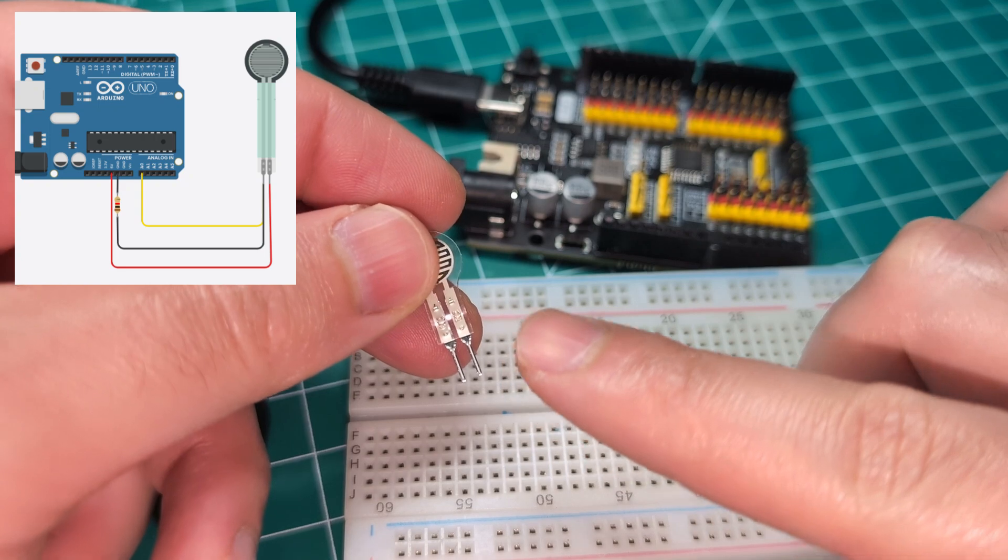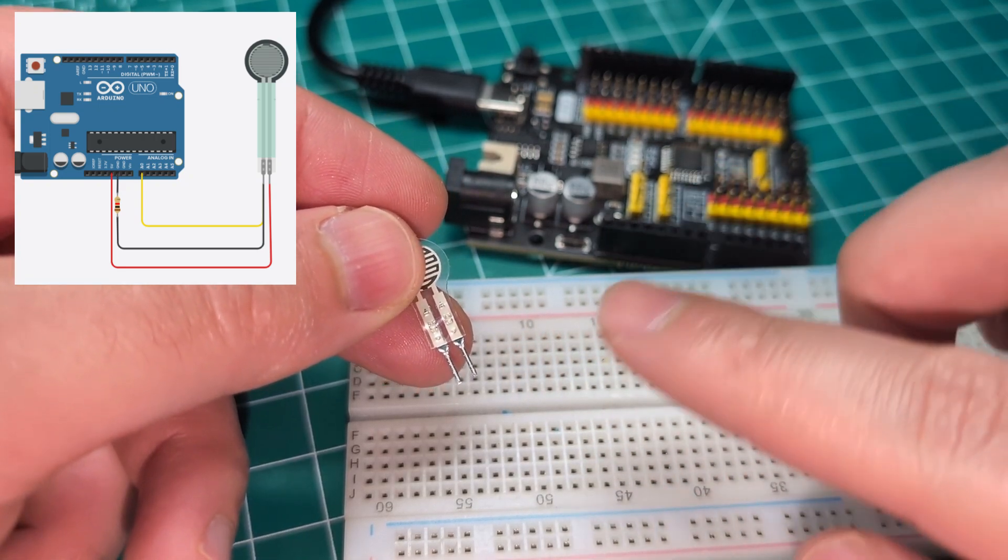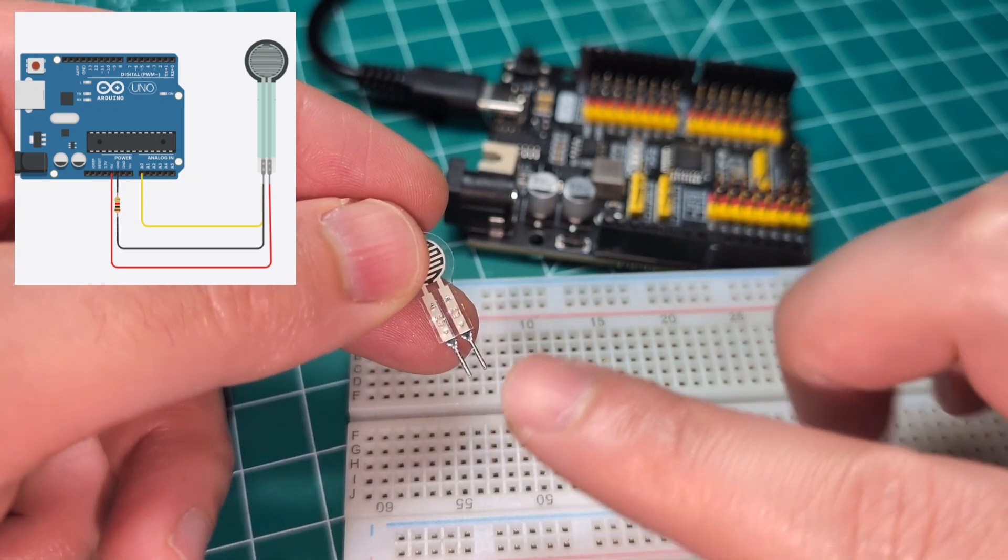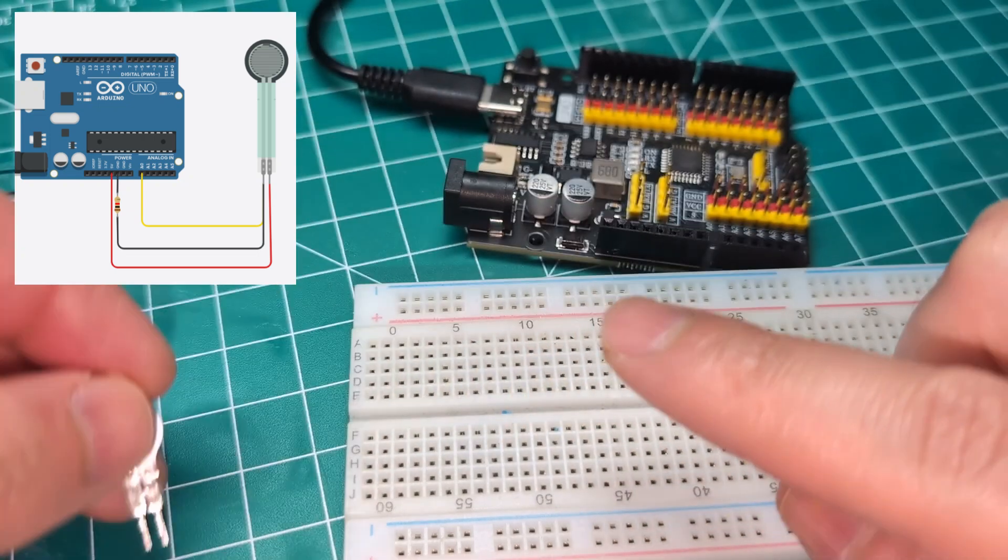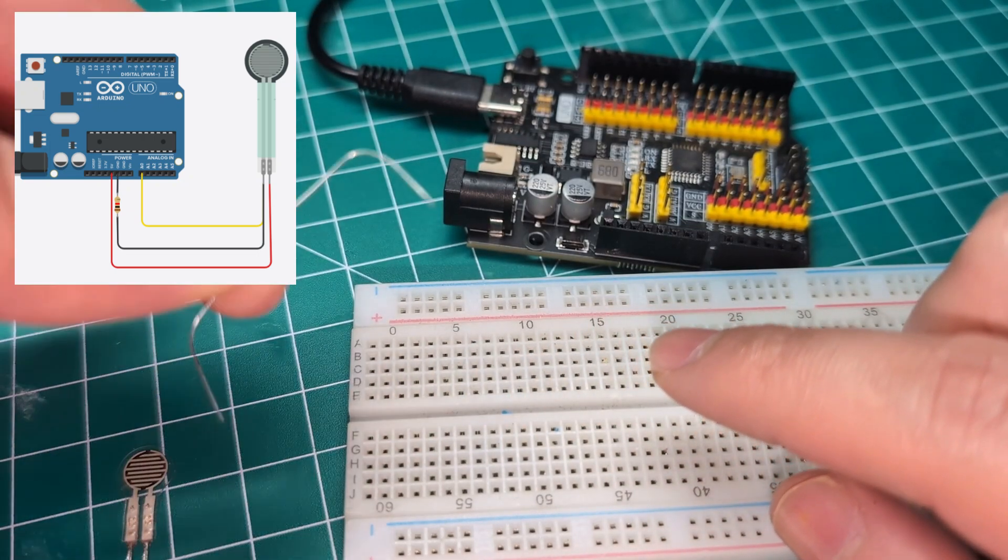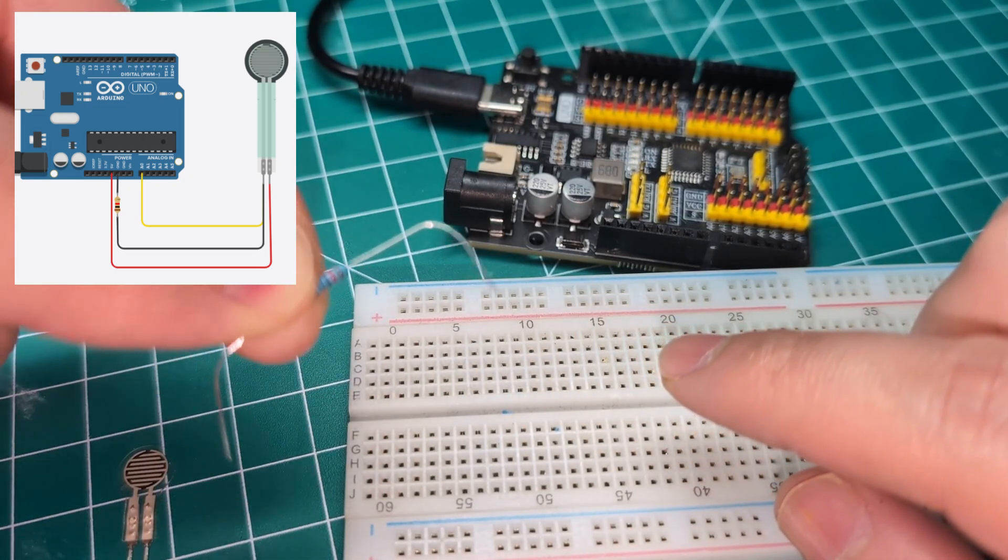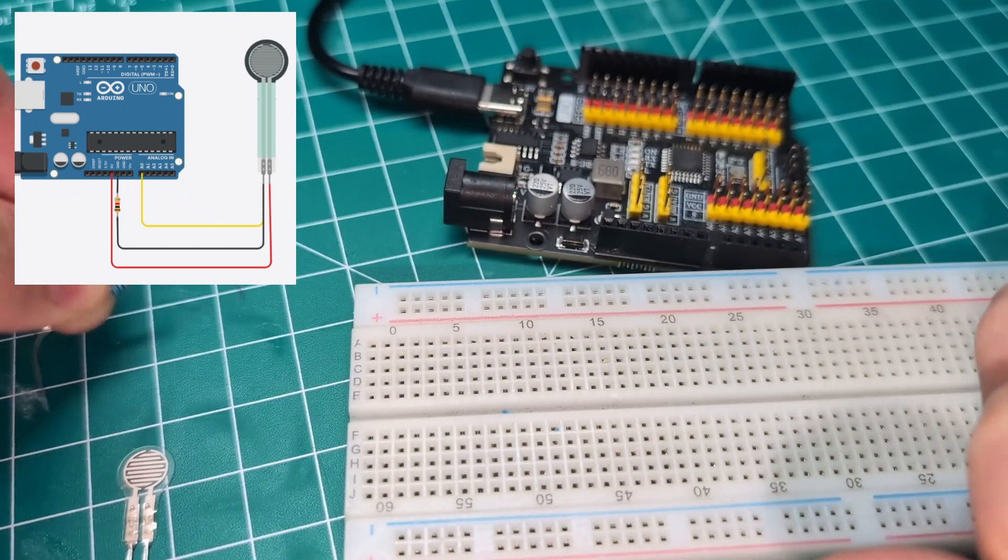Let me say it one more time. One leg goes to five volt directly. The other leg is going to have two connections.